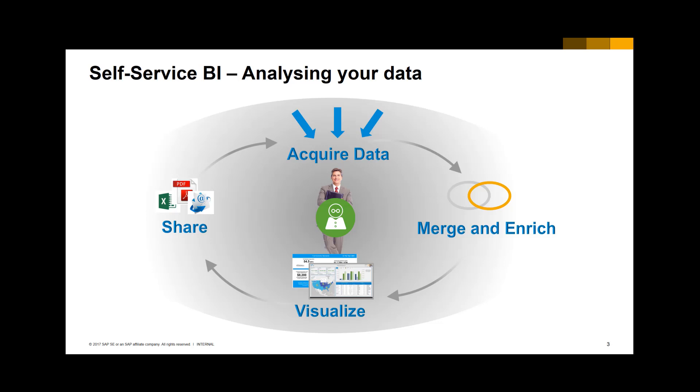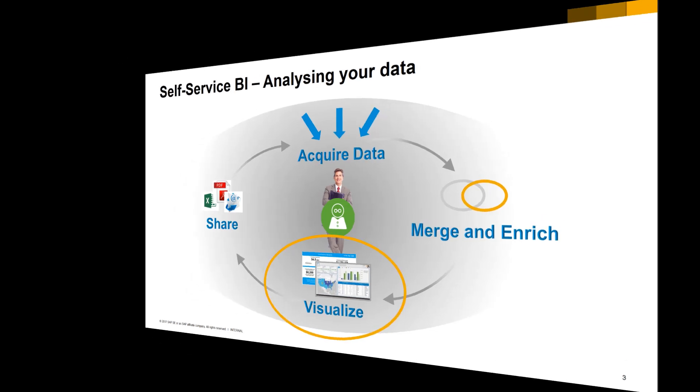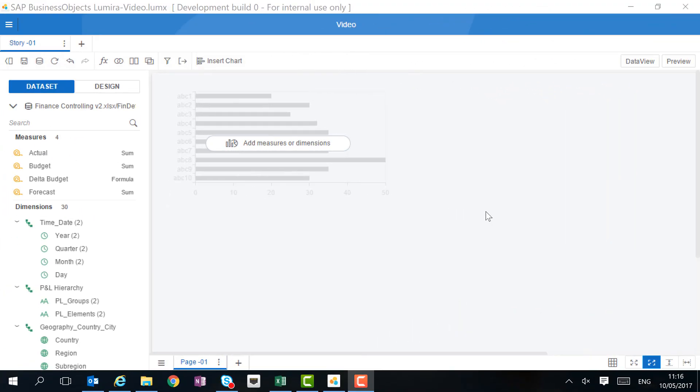Let's have a look at the standard workflow in Lumira Discovery. In this video, I will show you how to analyze your data and then build a catchy dashboard. Now that our data has been uploaded and prepared, we are ready to start our analysis.